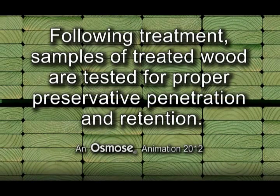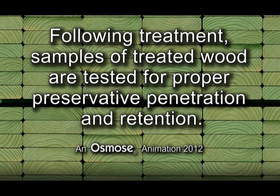Following treatment, samples of treated wood are tested for proper preservative penetration and retention.